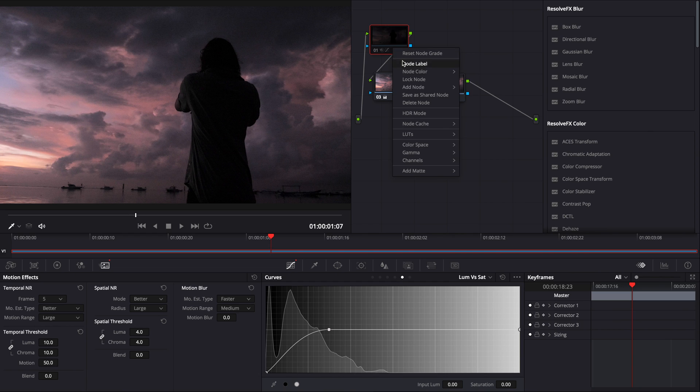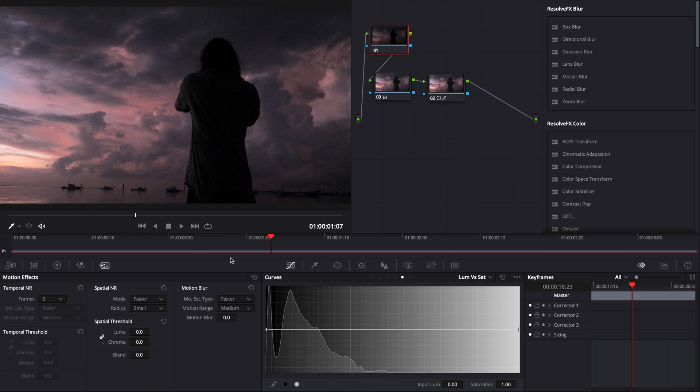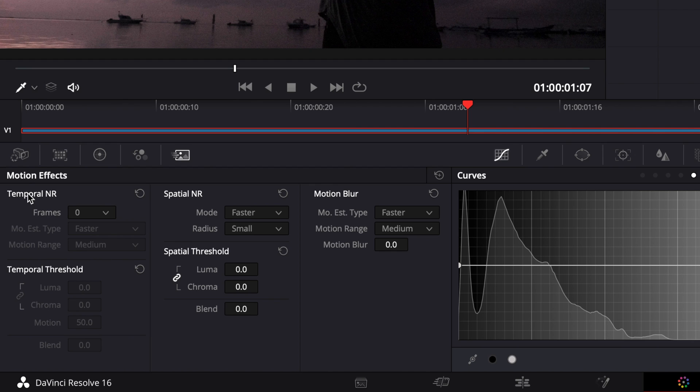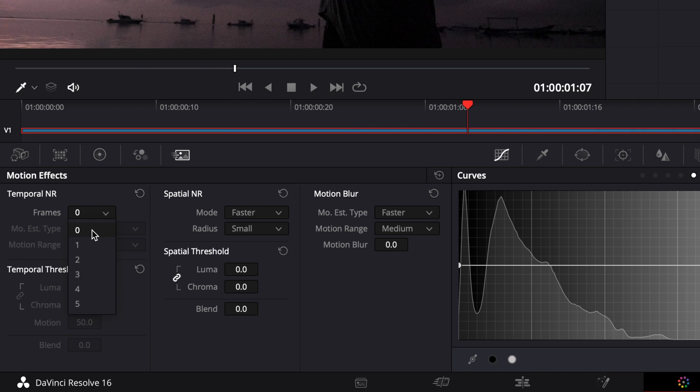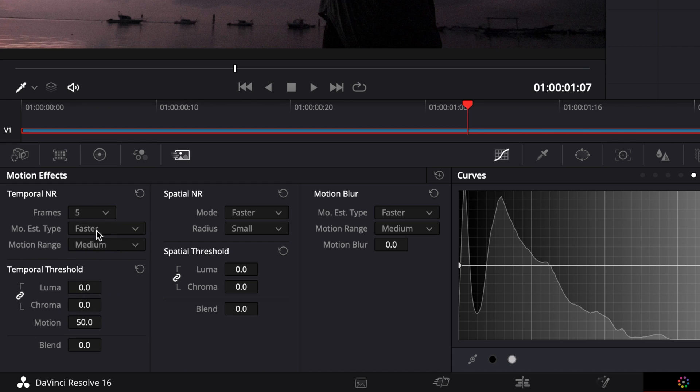I'm gonna reset right now the nodes so we can start fresh. So right now, temporal noise reduction. Basically frames. You have the choice from 0 to 5. It's the number of frames that is gonna analyze to apply the noise reduction. So 0 being the lowest, 5 being the highest. If you want the best result go with 5. Most people go with 3 because it's mid-range to have something that you can still have playback. Me I just prefer to crank up the setting to the maximum because I don't really care about the playback. I want the best result. It's just a matter of preferences.